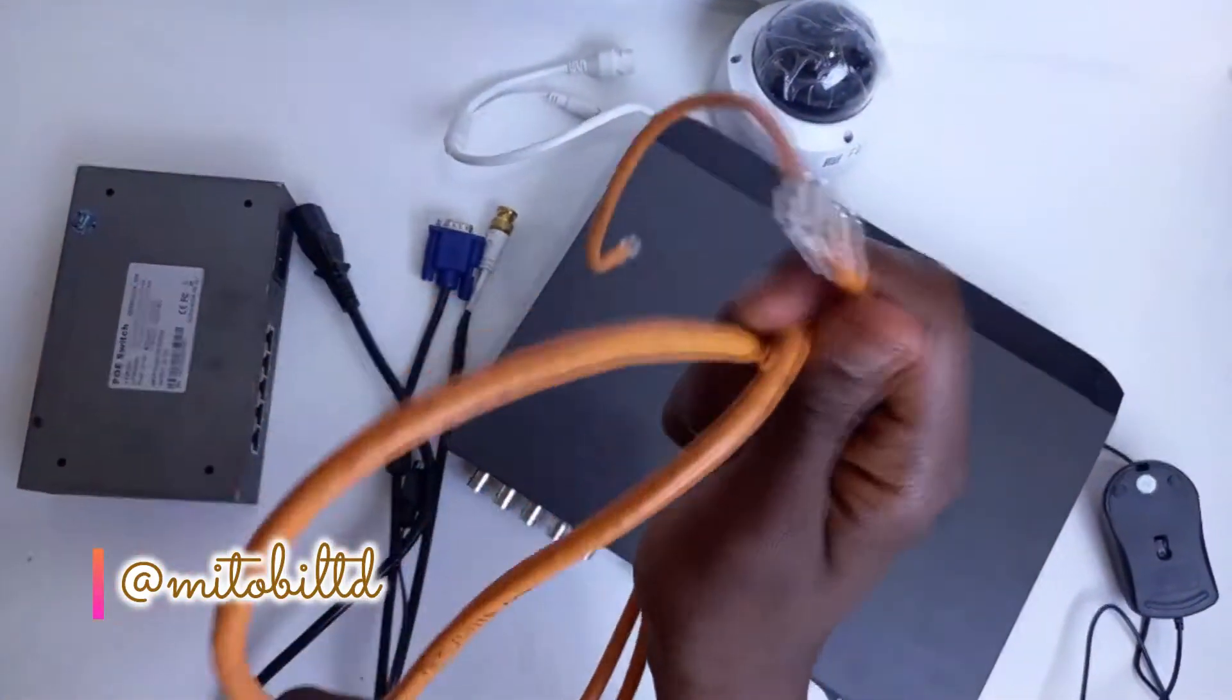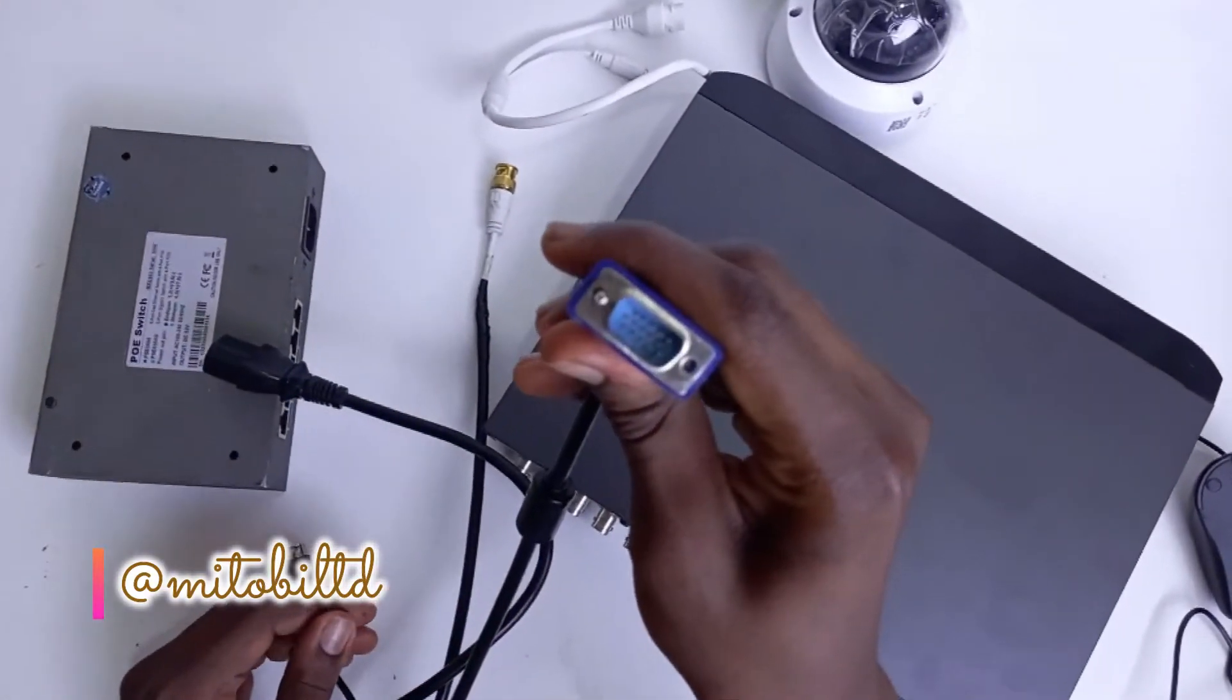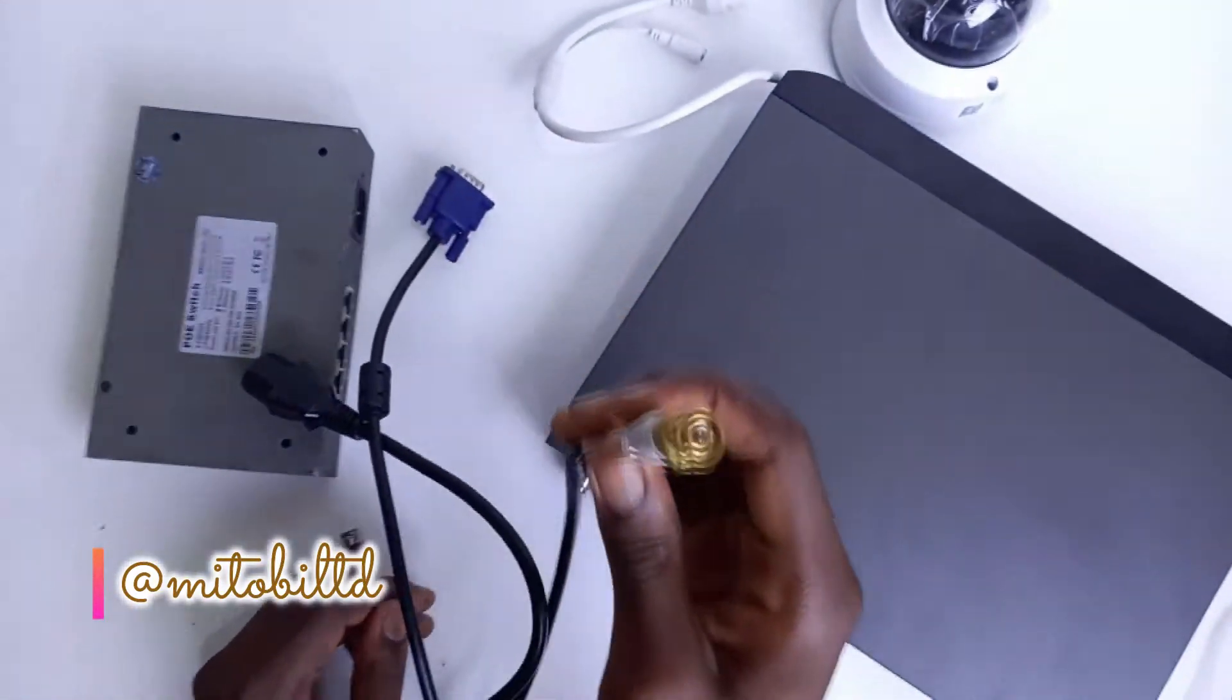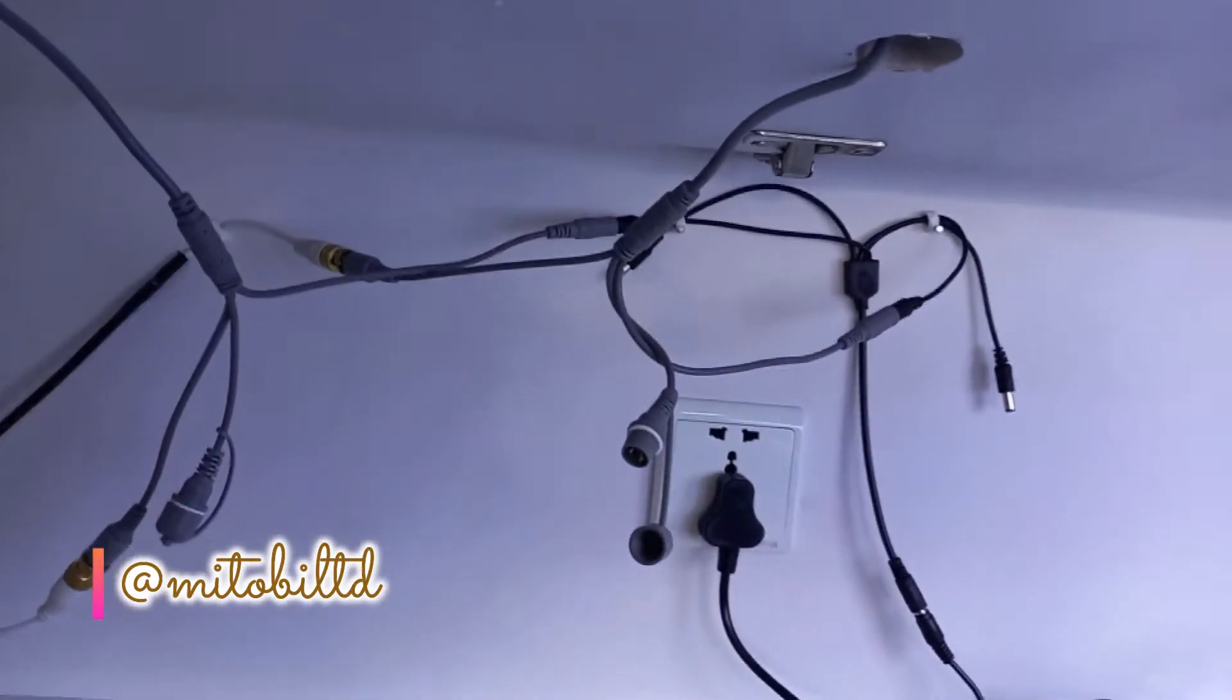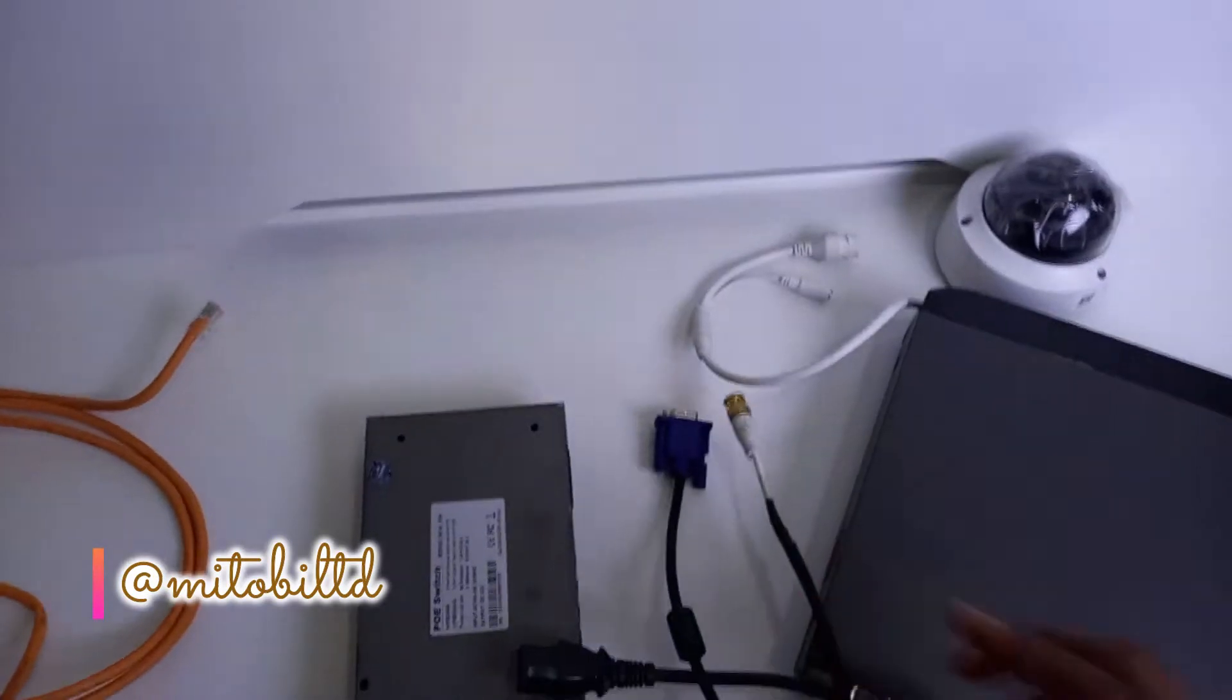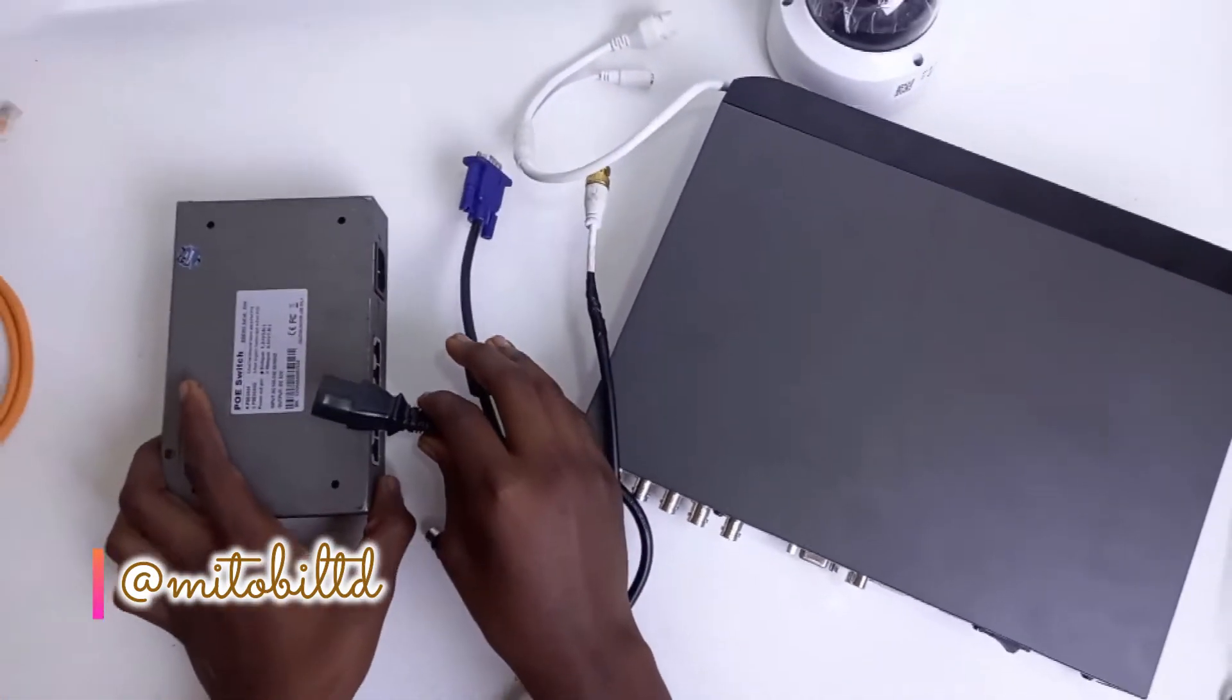We have two network cables. We also have our VGA cable that we'll be using for our output display and our BNC cable. Here we have a mini display that has been connected before to the camera. It's a very simple connection.